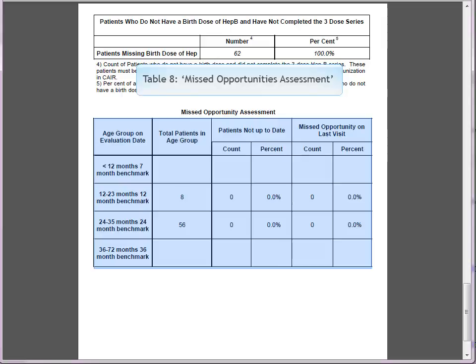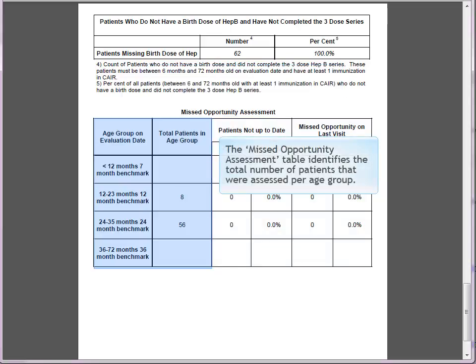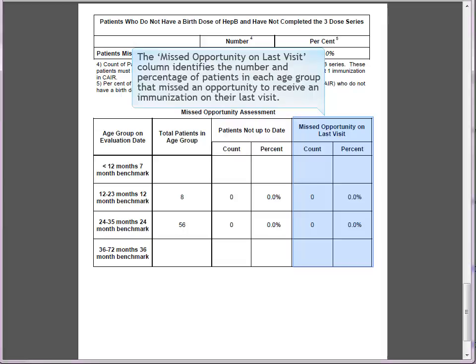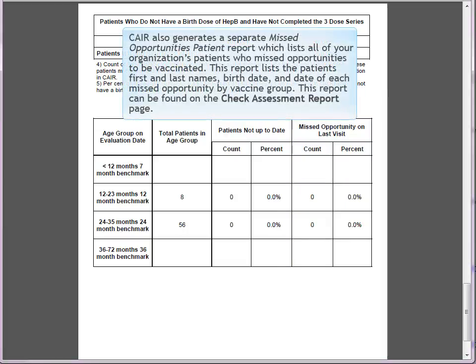Table 8: Missed Opportunities Assessment. This chart identifies the total number of patients assessed in each age group. The 'Patient Not Up to Date' column identifies the count and percentage of patients in each age group not up to date with immunizations. The 'Missed Opportunity on Last Visit' column identifies the number of patients in each age group who missed an opportunity to receive immunizations on their last visit. CARE will also generate the Missed Opportunities Assessment report listing all patients who missed vaccination opportunities, including first and last names, birth date, and date of each missed opportunity by vaccine group. This report is found on the Check Assessment Report page.